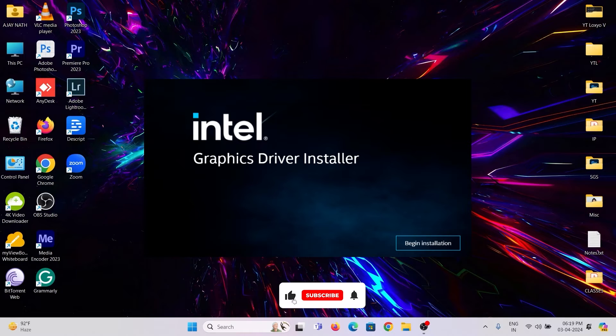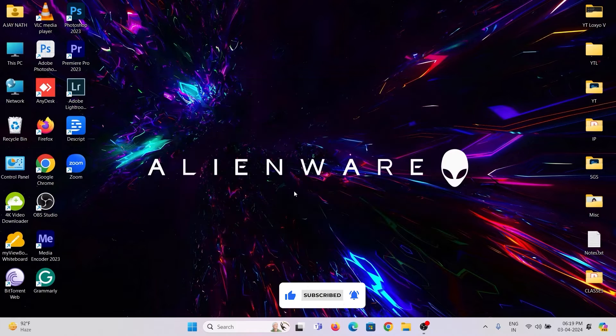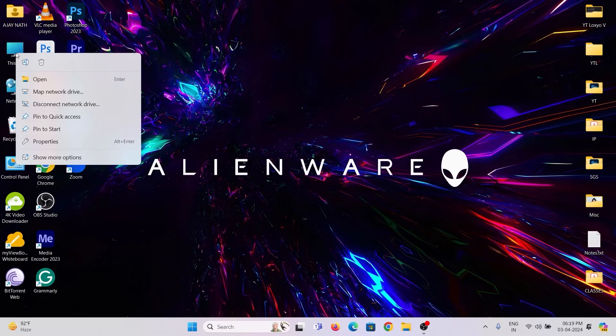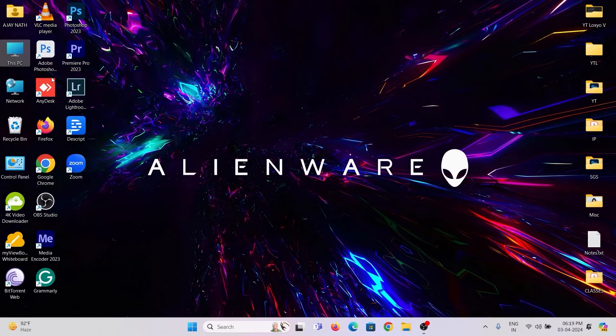First, we need to update the graphics driver software. To do this, right-click on This PC and open Manage. Then open Device Manager.